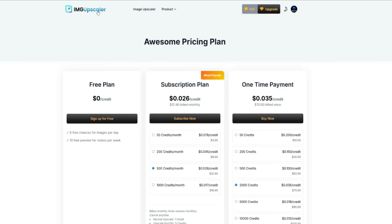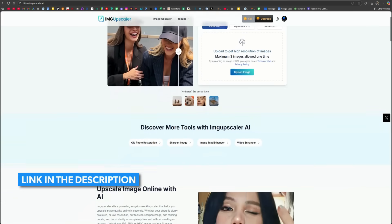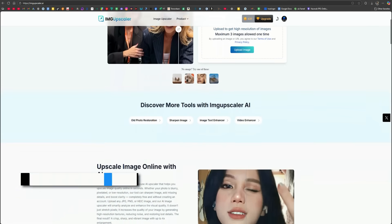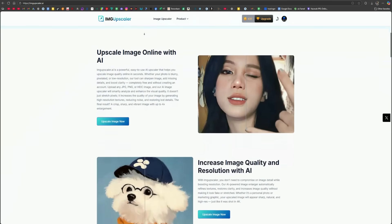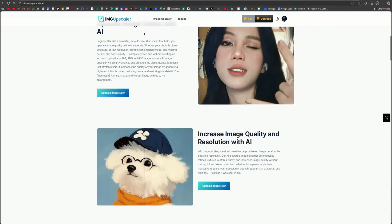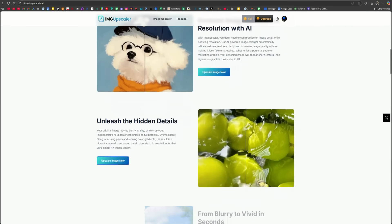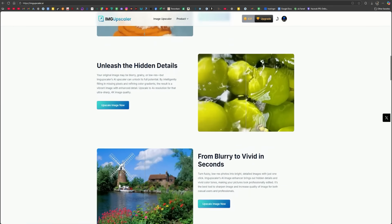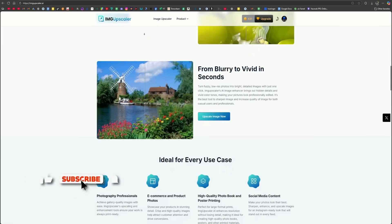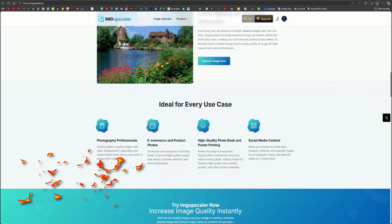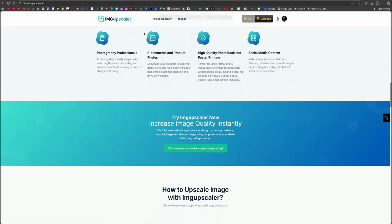So if you also want to fix your blurry photos, the link to this amazing tool is in the description. Try it out yourself and see the difference. It's an incredibly powerful tool for anyone who works with photos or videos, whether you're a content creator, photographer, or just someone who wants to improve old memories. If you found this video helpful, make sure to like and subscribe for more amazing AI tools and tutorials. Thanks for watching, and I'll see you in the next video.